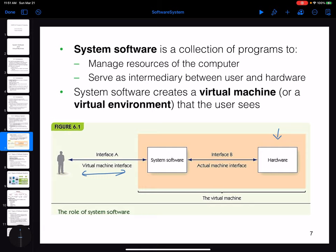System software is not just one program; it is a collection of programs that will manage all the resources of the computer — all the hardware, the memory, the IO system, everything. It serves as an intermediate interface between the user and the hardware.